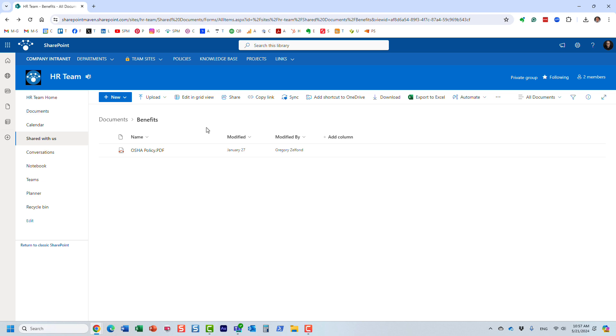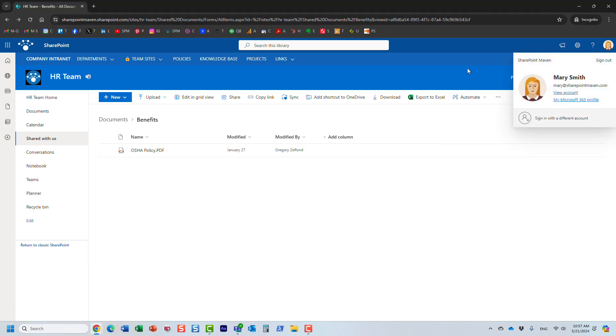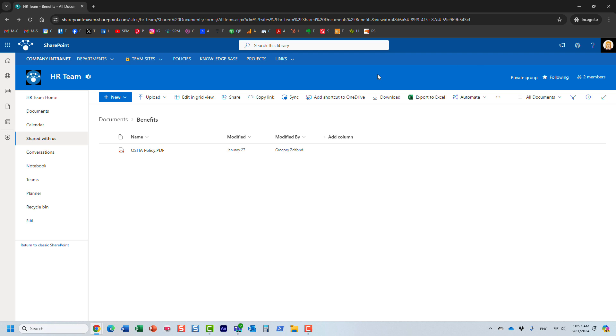Now let me explain something else, something really important. I'm going to navigate to a different browser over here. I'm logged in as Mary. Let me explain the reason why I do this.